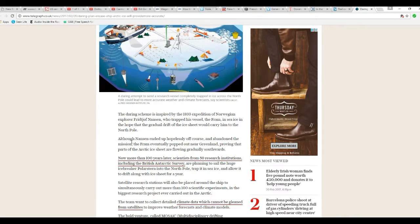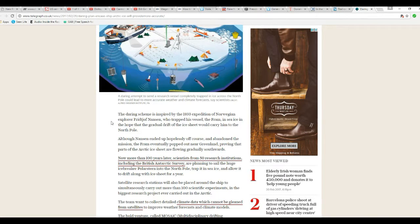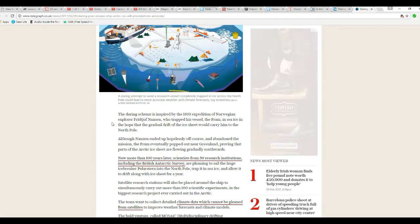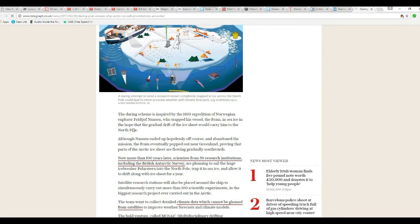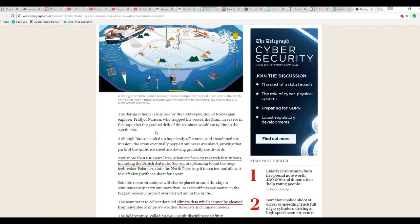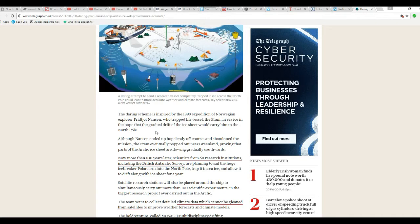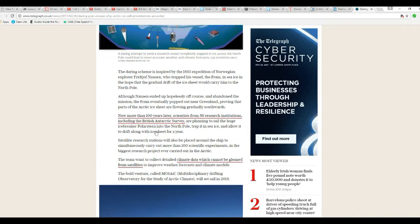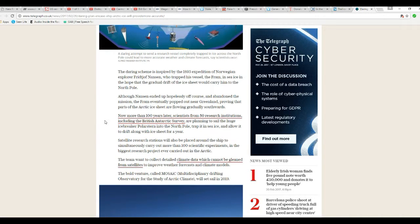The Arctic scheme is, as part of a 1893 expedition, Norwegian explorer Fridtjof Nansen who trapped his vessel the Fram in sea ice, the gradual drift of the ice sheet carried him into the North Pole.